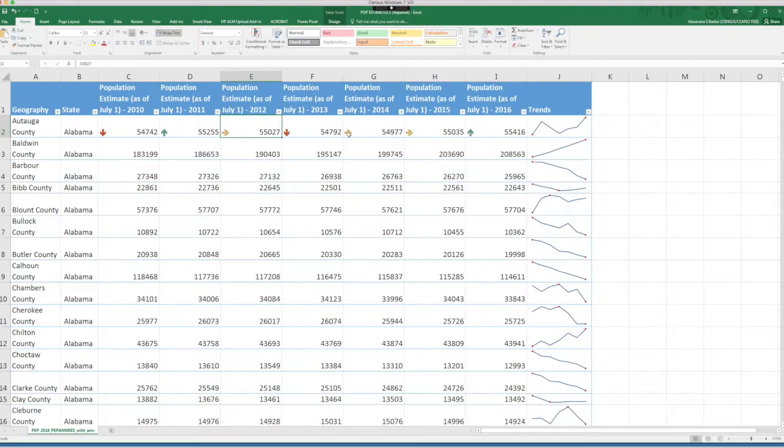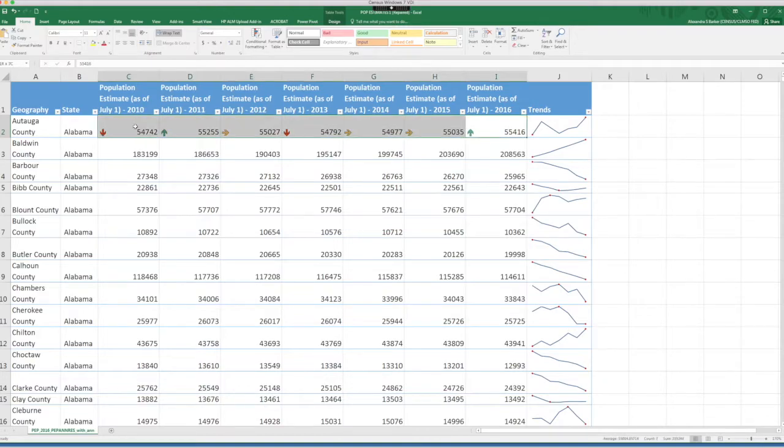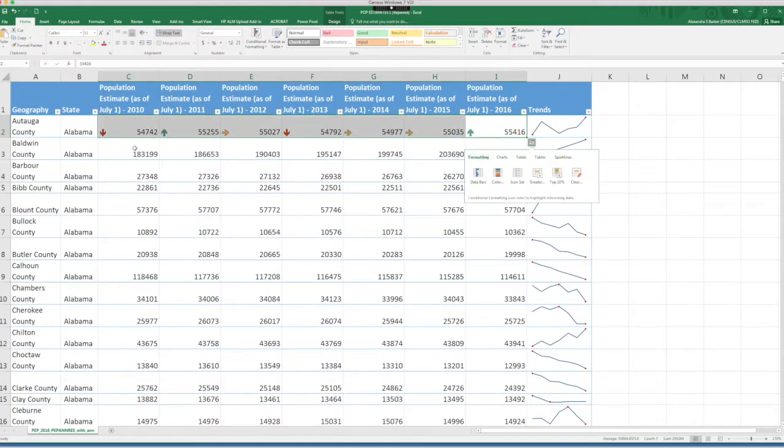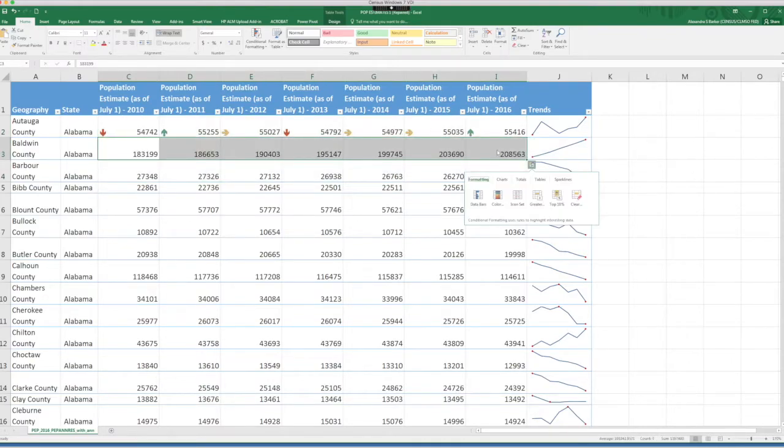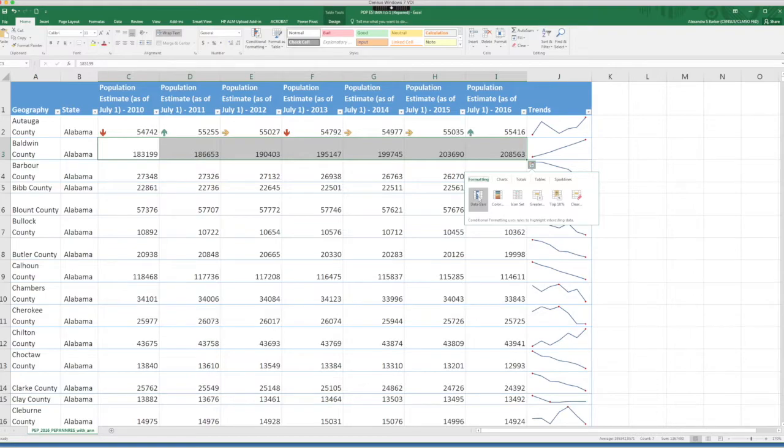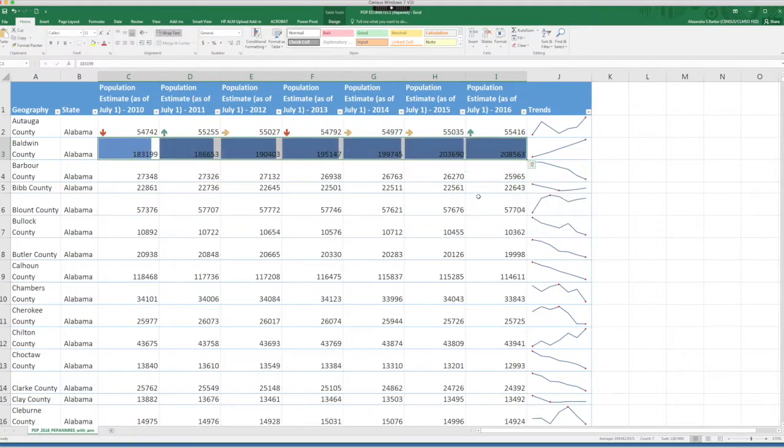Next, let's select another row of data for the second county in our table. And let's use again the quick analysis tool. For this example, let's select the data bar. This shapes the cell based on the data in those cells.